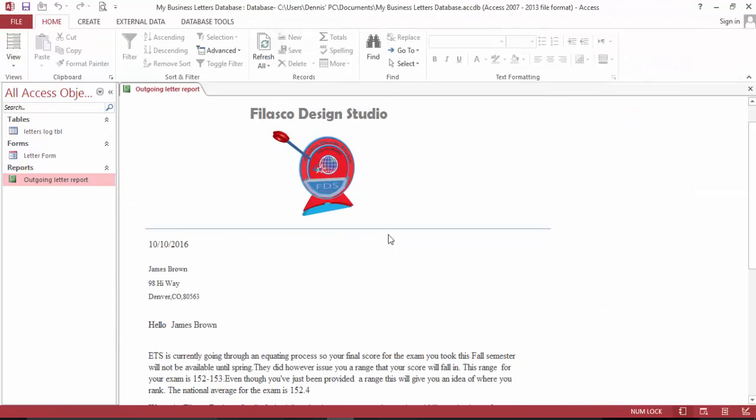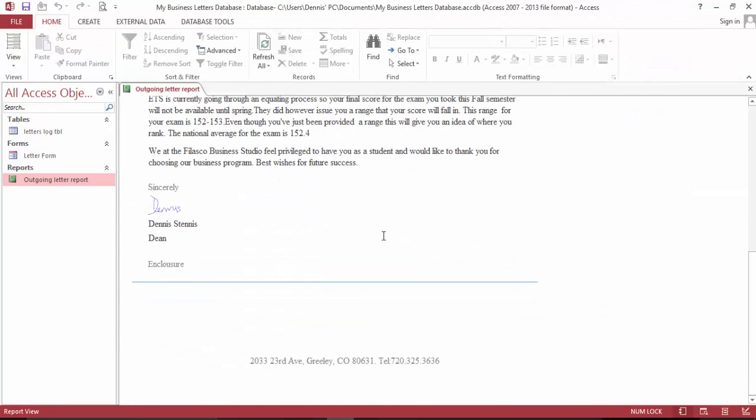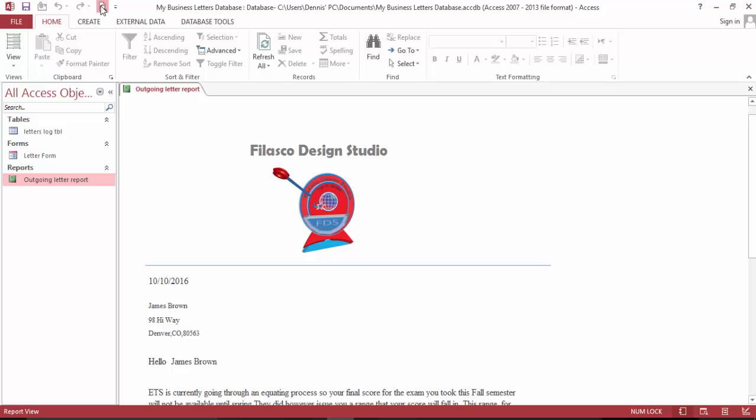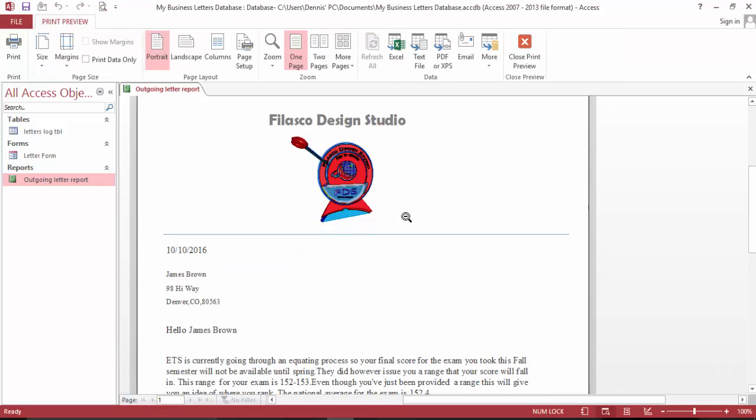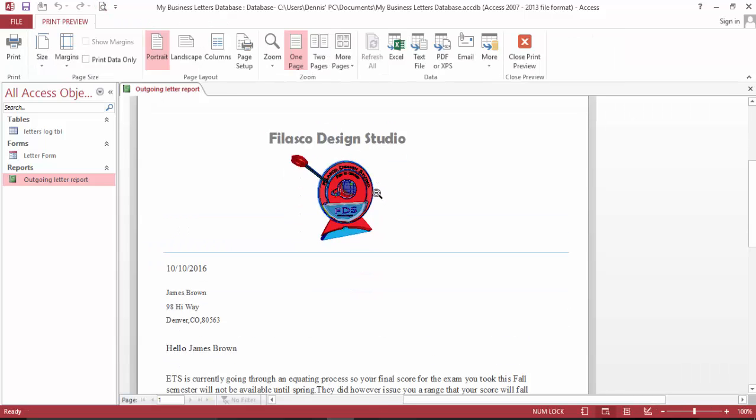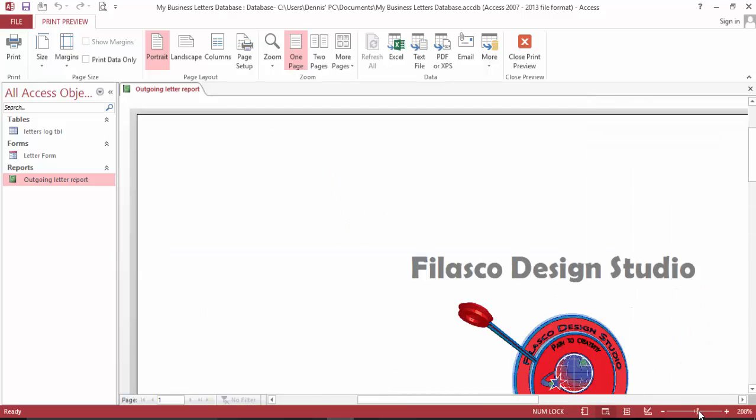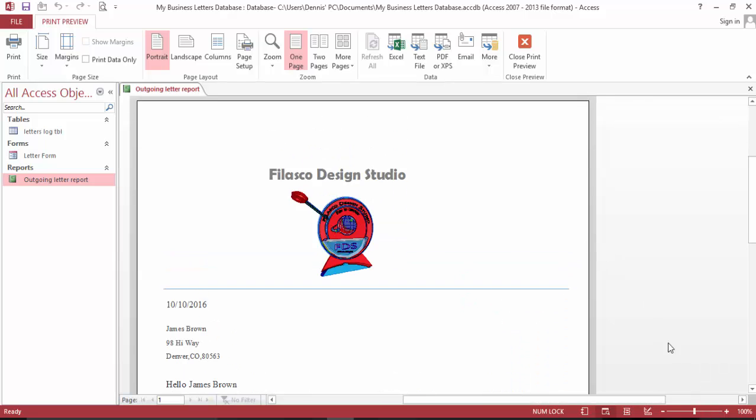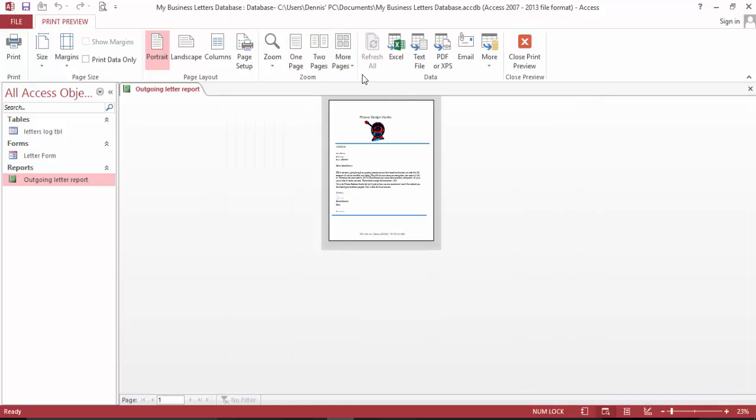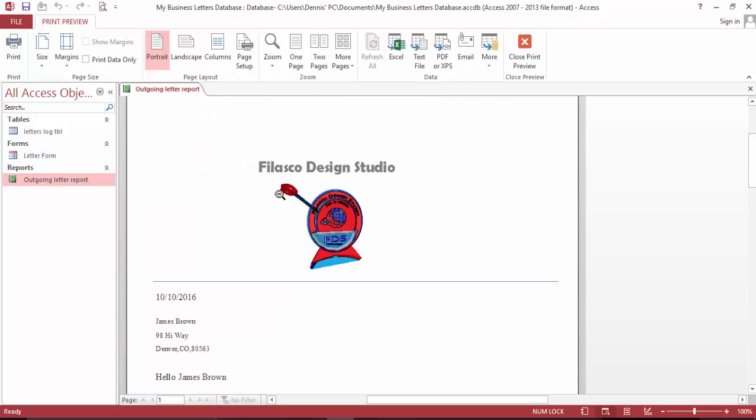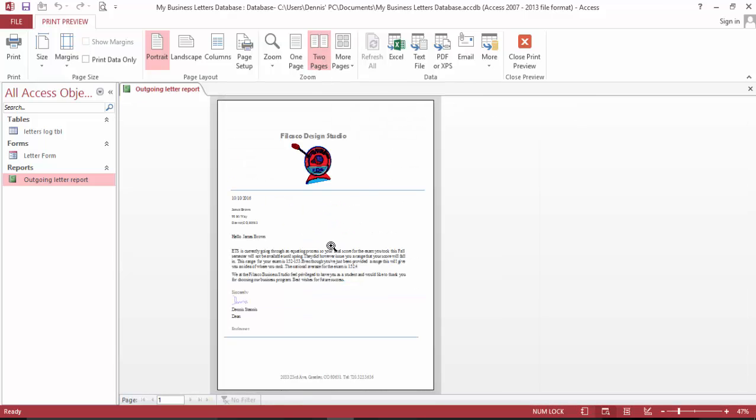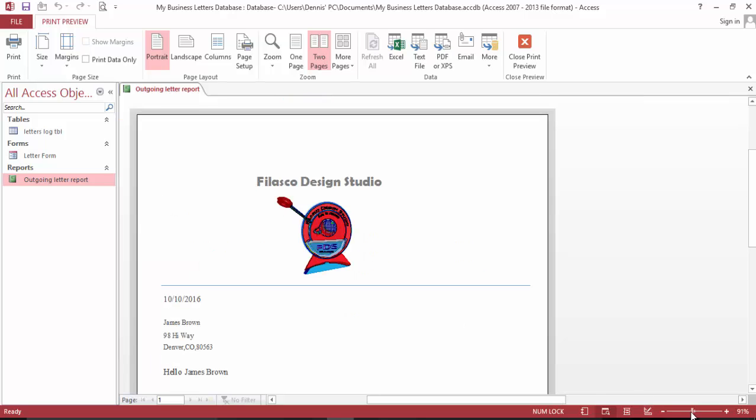And I go to print preview. This is how it finally looks like. If you zoom in here, go to page, I only have one record, that's why I can't go to another page, but this is the output of the database.